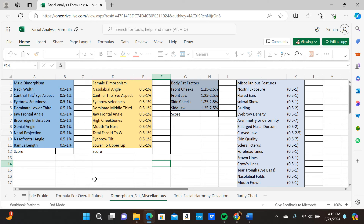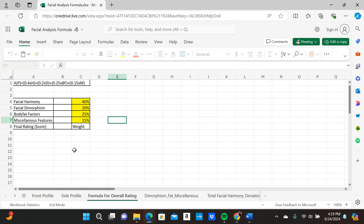There are four different categories in total. For the overall rating formula, the weights are: harmony is 40%, body fat is 25%, facial dimorphism is 20%, and miscellaneous features is 15%. Harmony is the majority, followed by body fat, then facial dimorphism, then miscellaneous features.